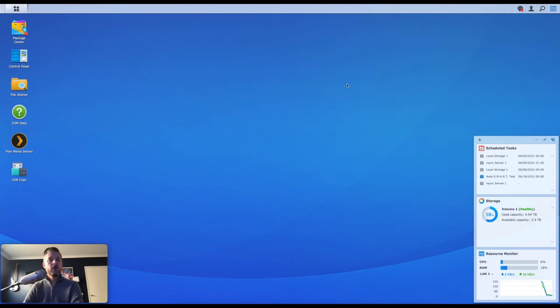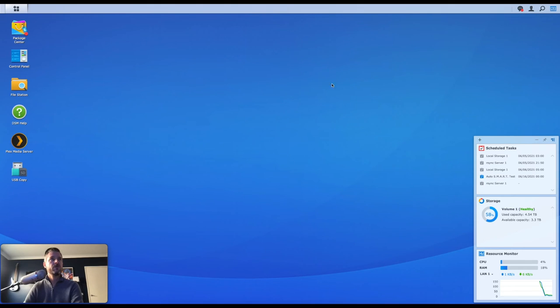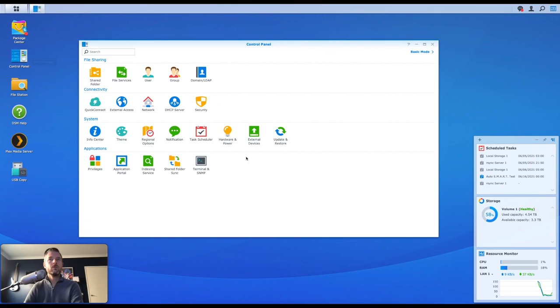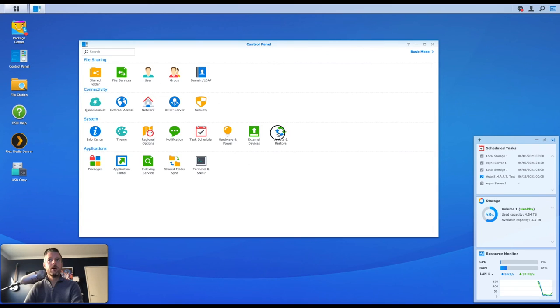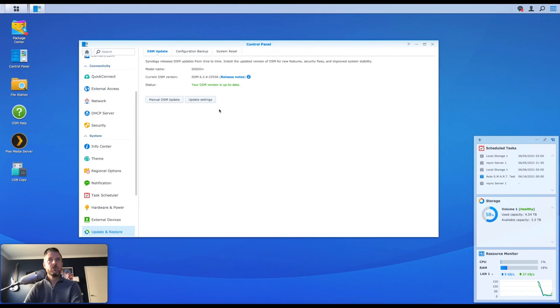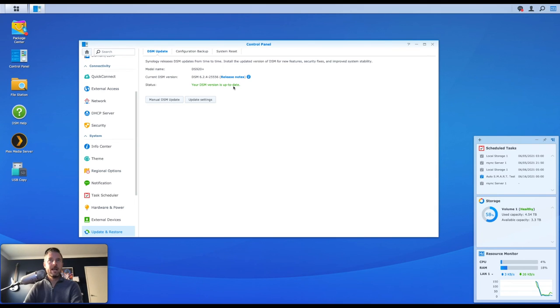So we've logged back into our Synology NAS after the update. It actually did do a couple of reboots for myself. So it did bring everything down. And you can go back into the control panel and into our updates and restore. And you can see right there that it's running the current version and that the status is up to date.